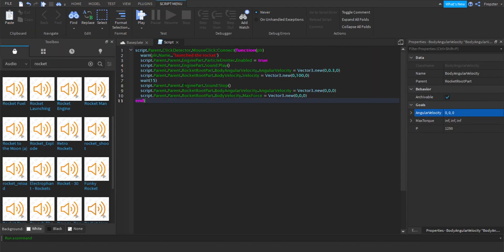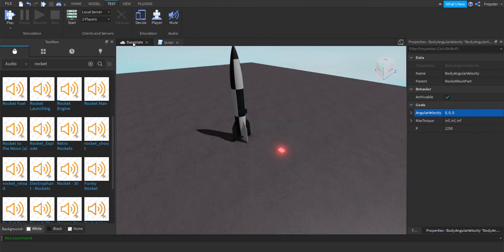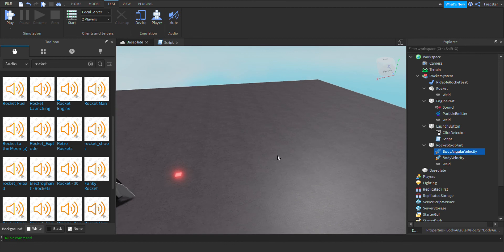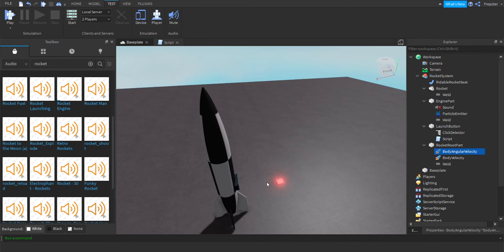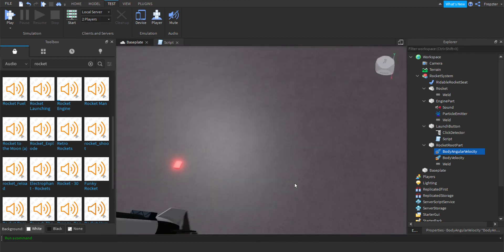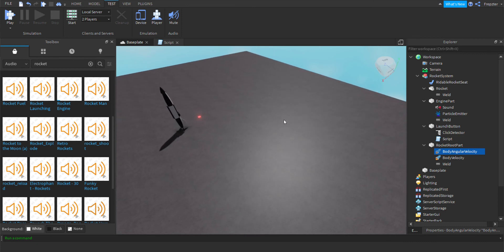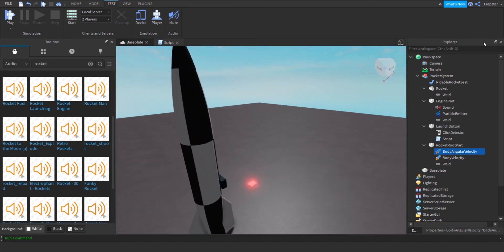One final touch — take the particle emitter and disable it by default. And that's really it for the video. I really hope you guys enjoyed it — leave a like and subscribe, share it with your friends. Don't forget to check out my rocket game on my Roblox profile, it's called Twin Universe. Anyways, I really hope you enjoyed the video and I'll see you in the next one — bye!